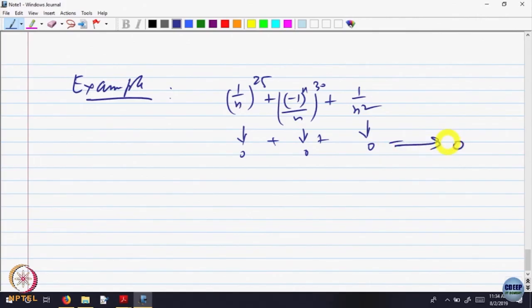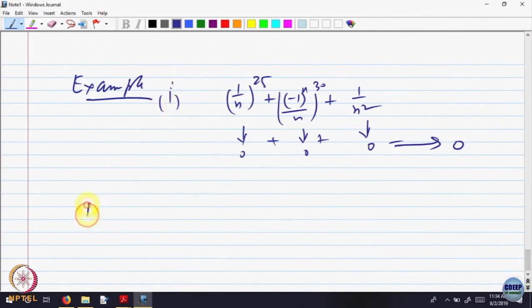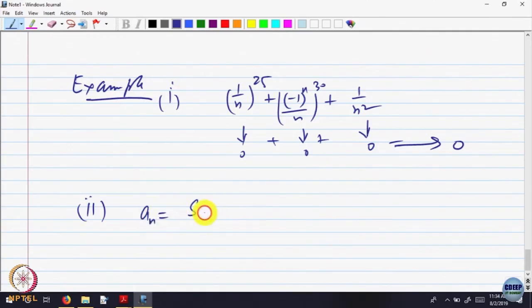I am just cooking up an example, but you will see later on these are useful terms. So one more tool which helps. Let me write the example first: let us write the sequence a_n to be equal to sin(n) divided by n.